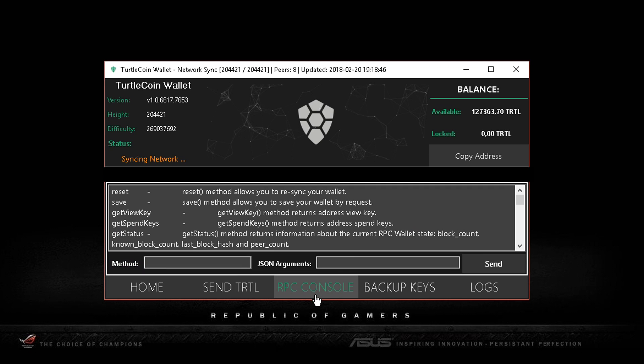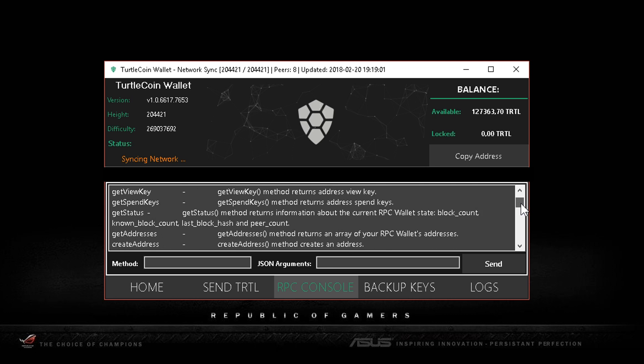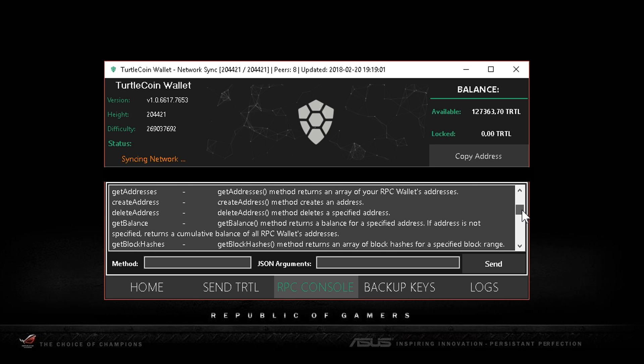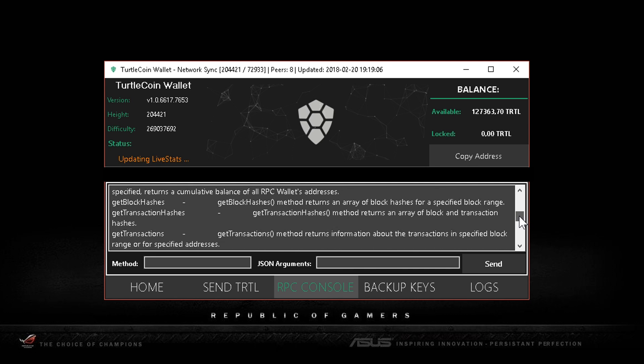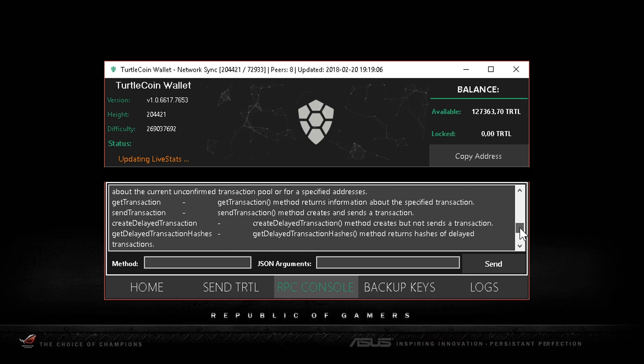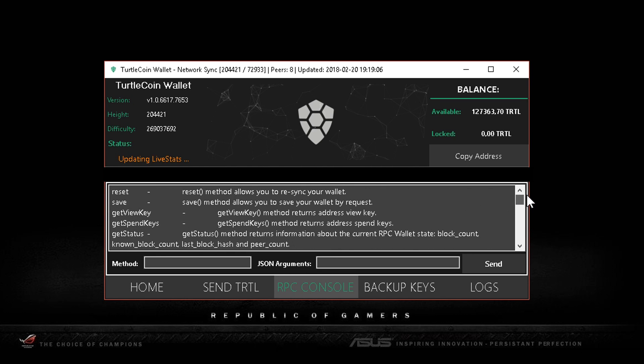RPC console - you can use these commands to do specific things, can be really handy. For instance, reset your wallet, resync it. It can be good to fix some bugs and issues, so you might want to check that out.